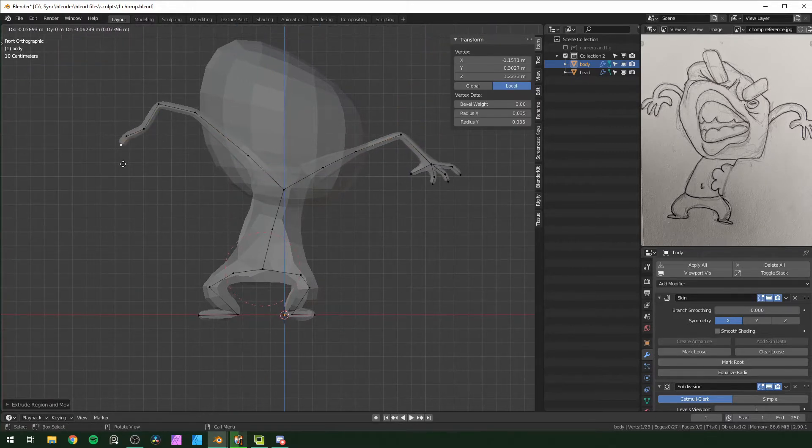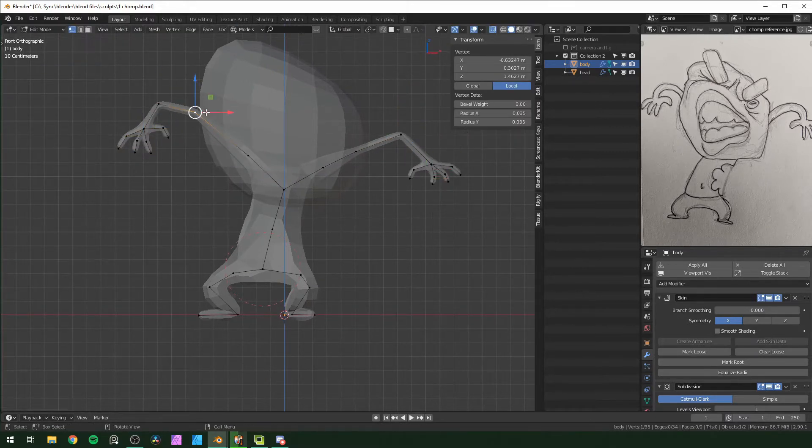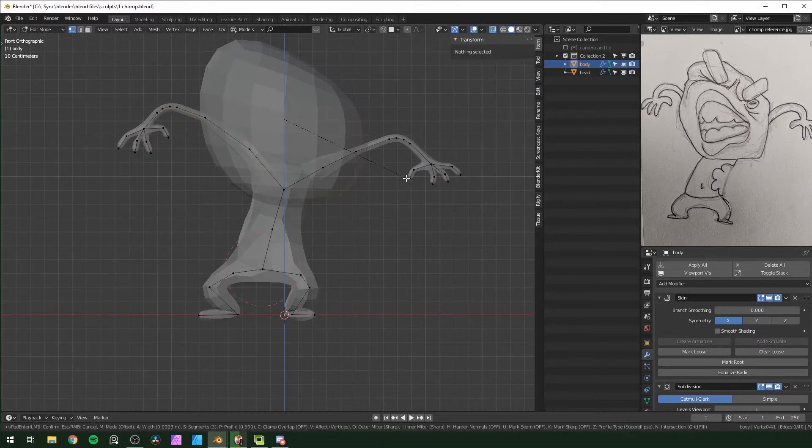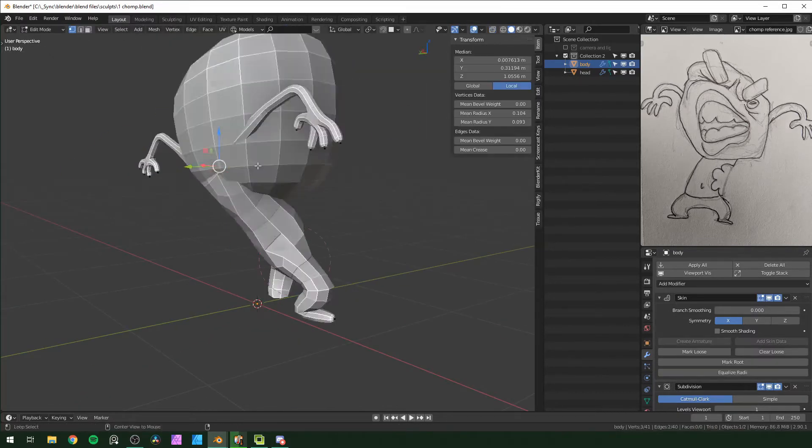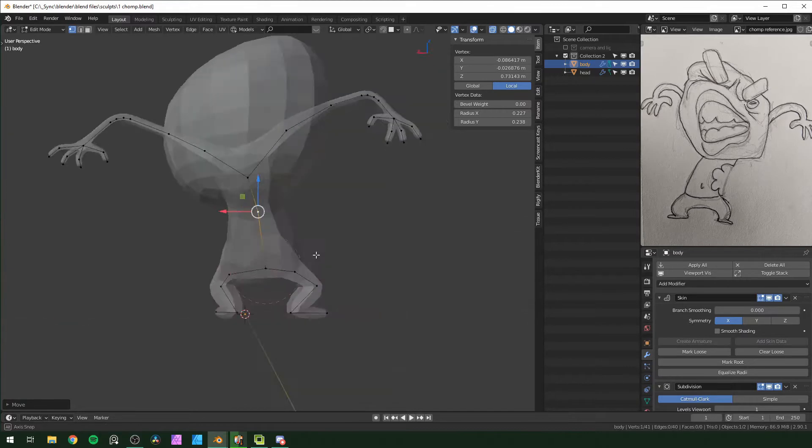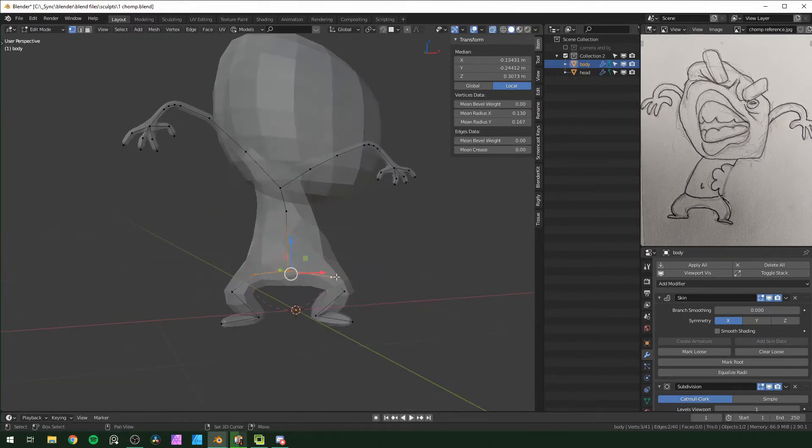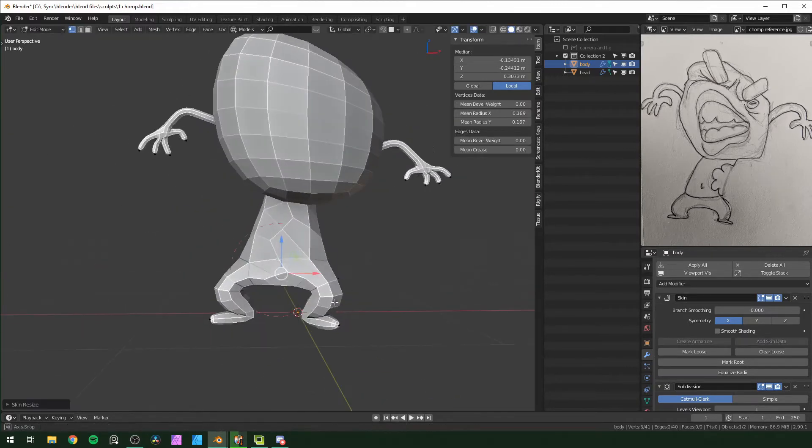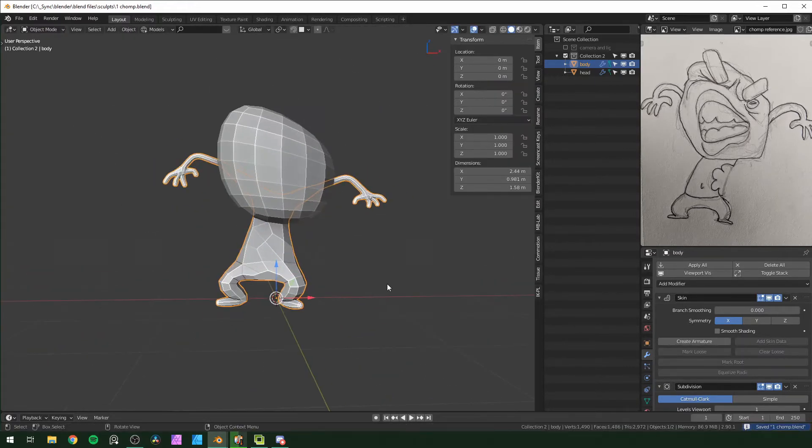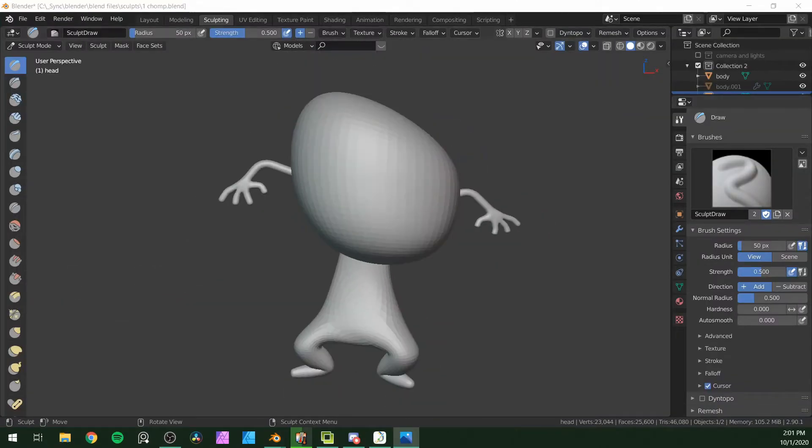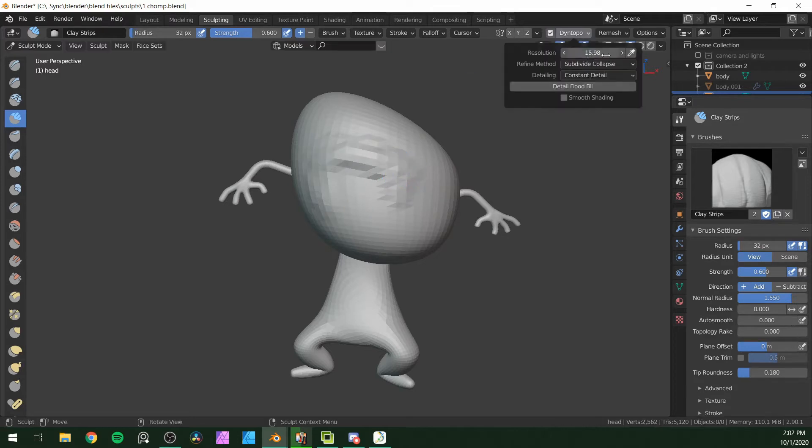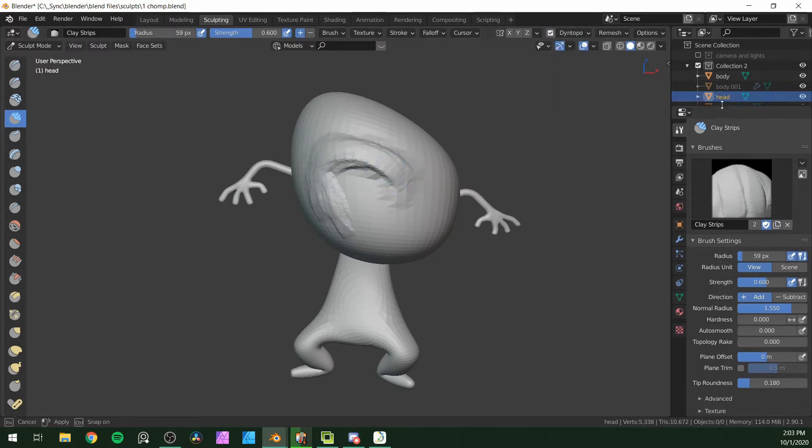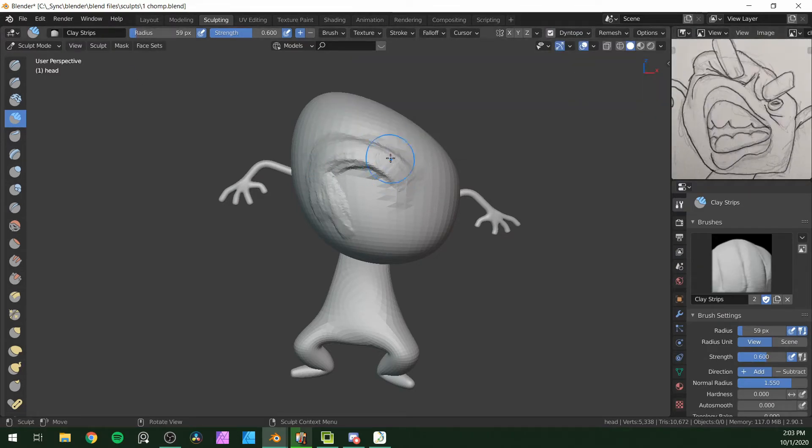Alright so then I am fixing little parts that I notice are clipping through each other, and turning those subdivision surface modifiers up for the head and the body, and applying those. I did duplicate those first before I applied them, just in case I had to go back. So now I'm here in sculpting mode, and I'm just trying to lay out some basic shapes, some big shapes basically.